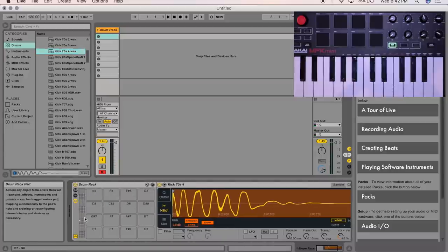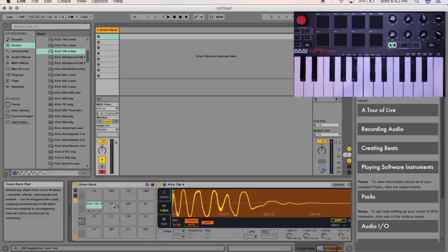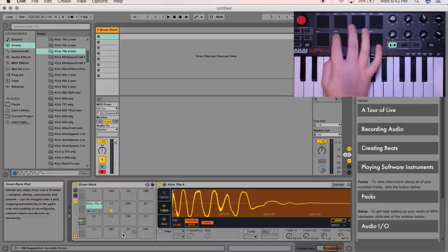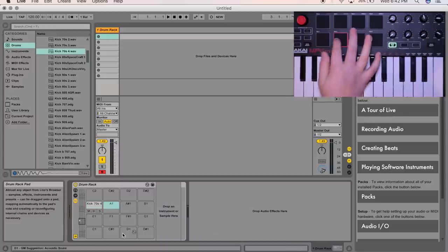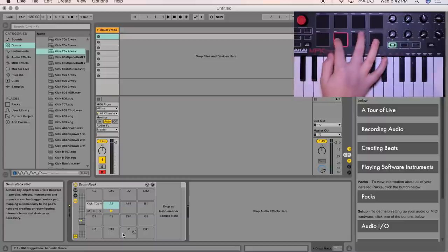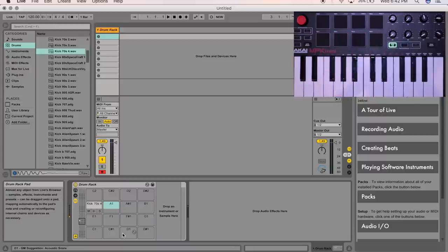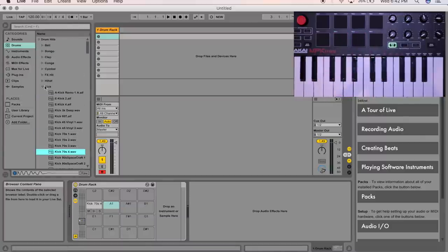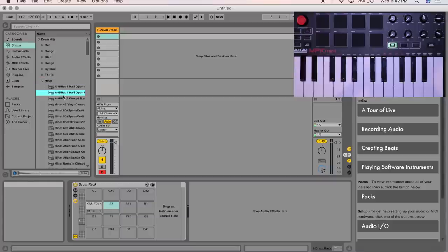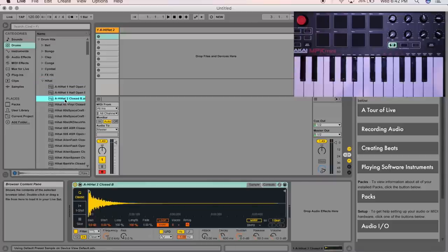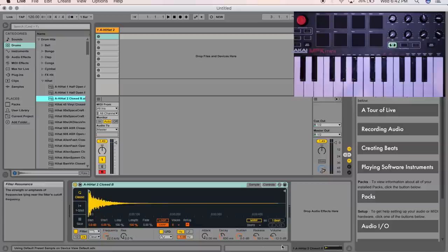So, to get that correct, say we want to put a hi-hat right on here, so you can see that triggers A1. So you're going to go find your hi-hat sample. I like this one.